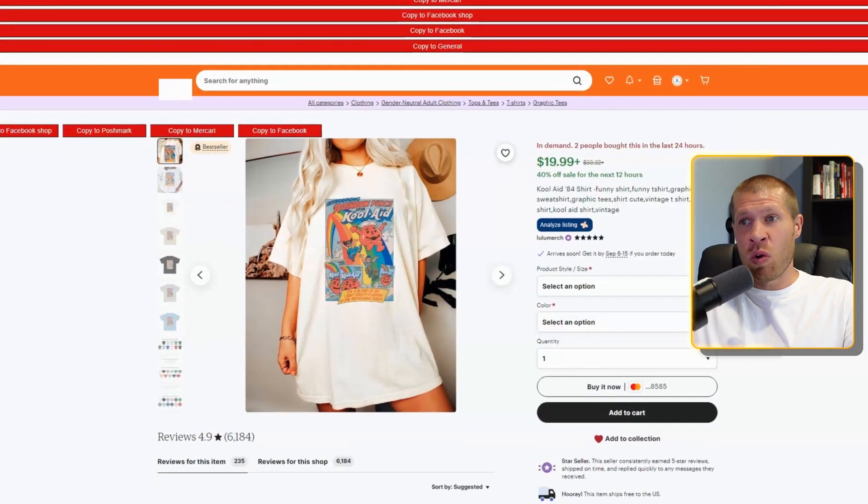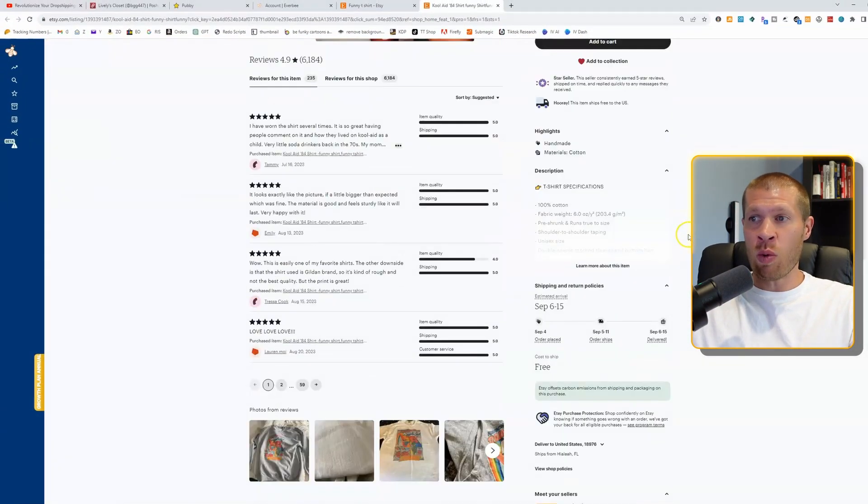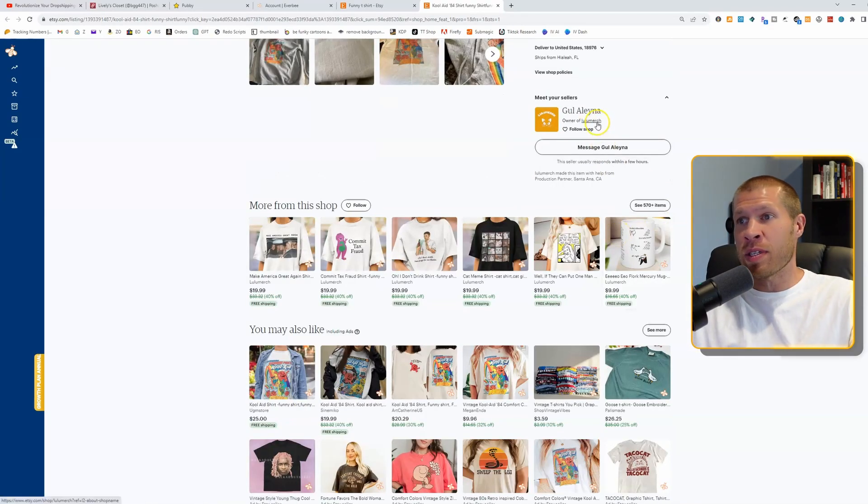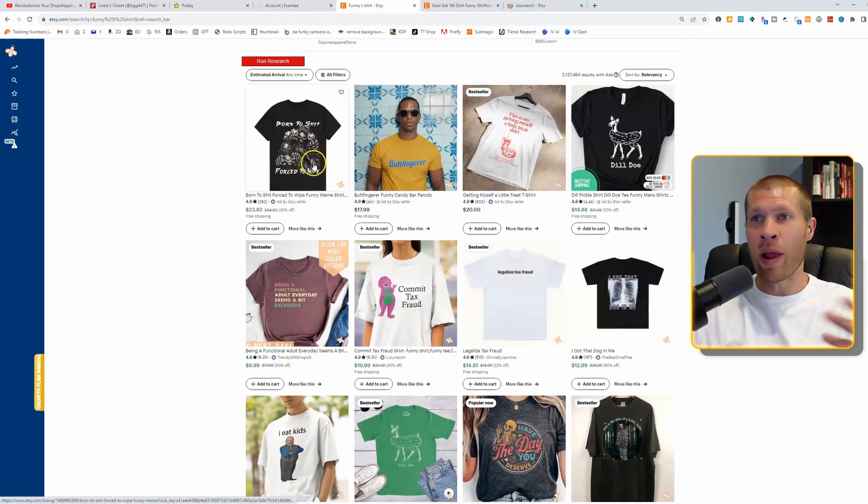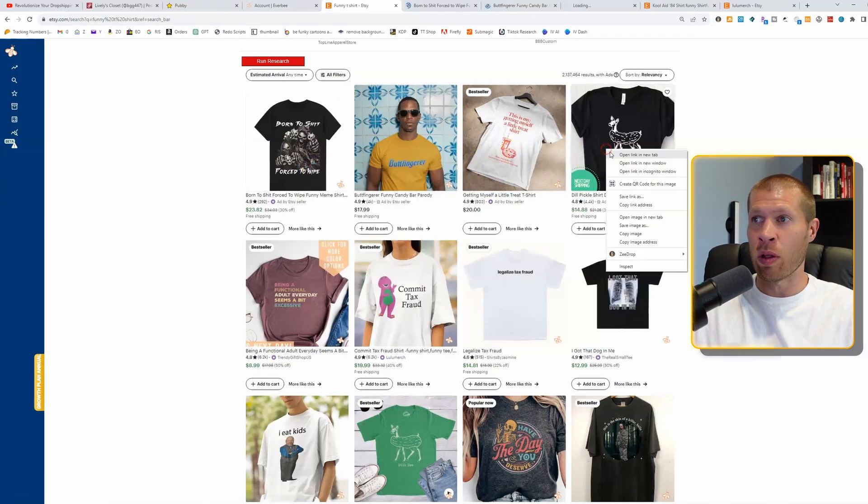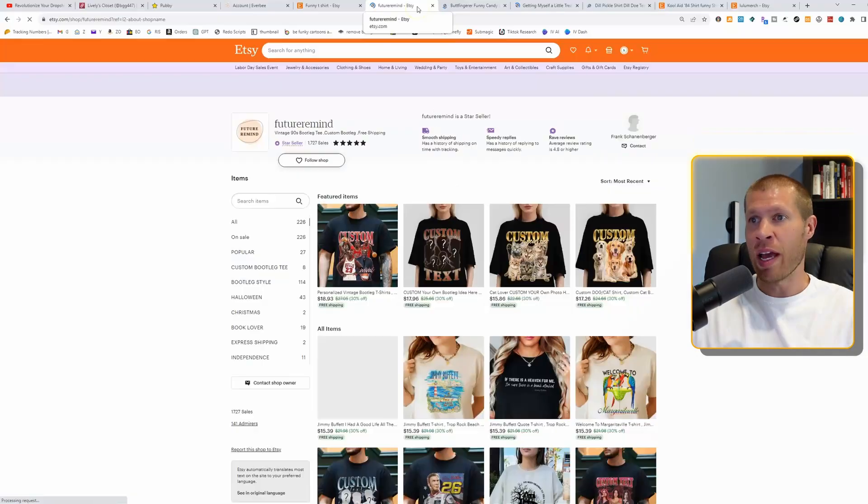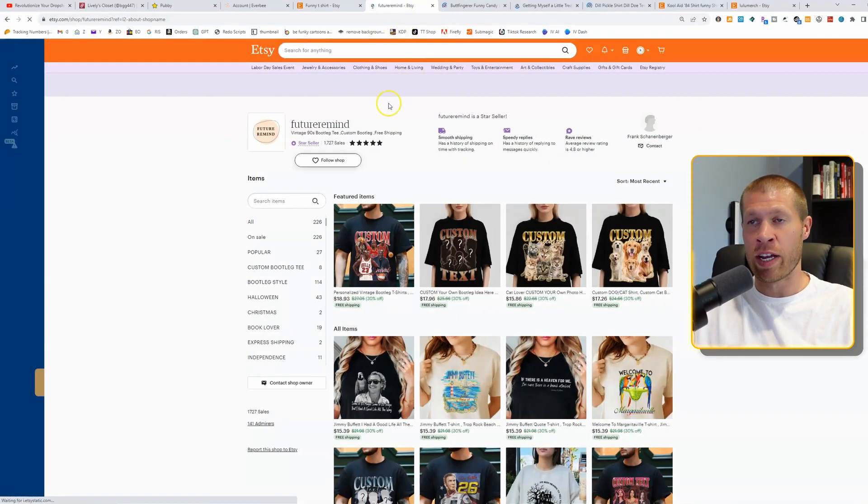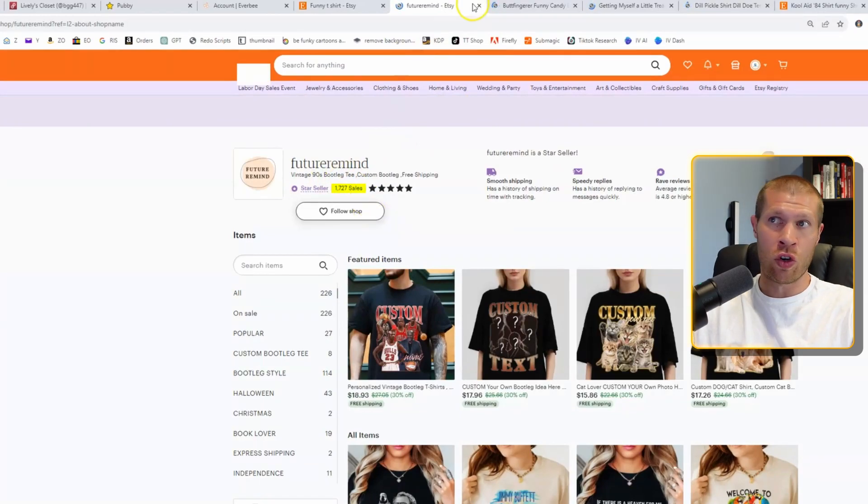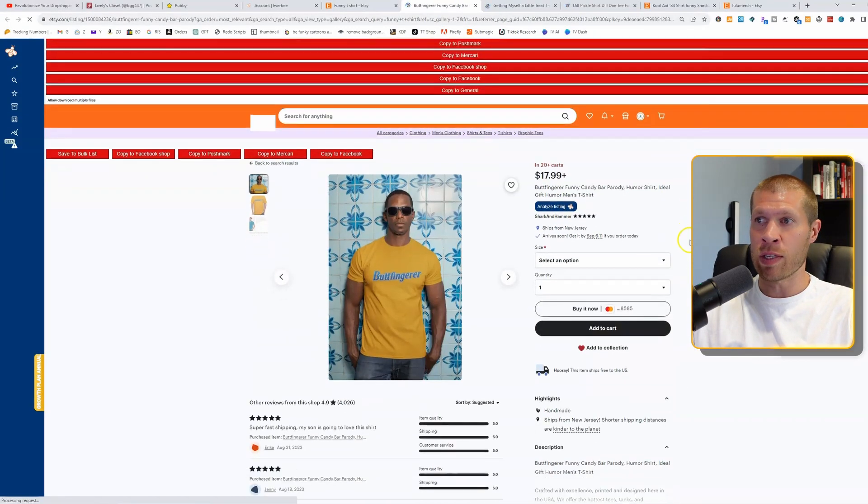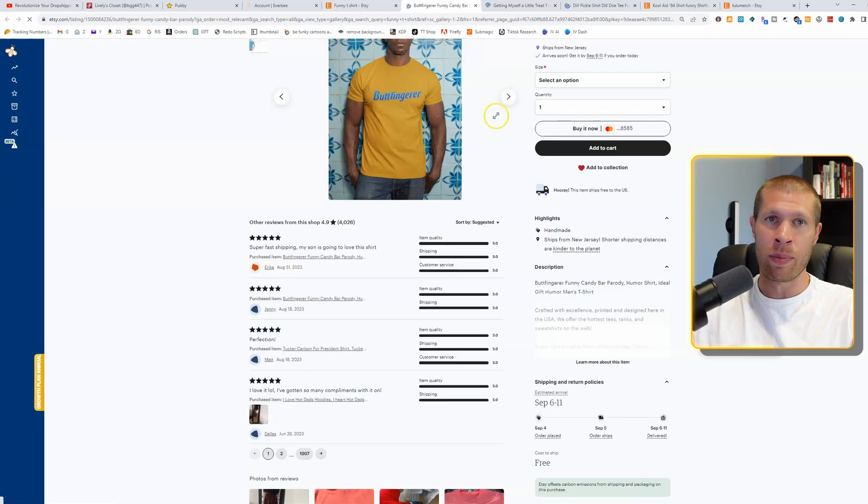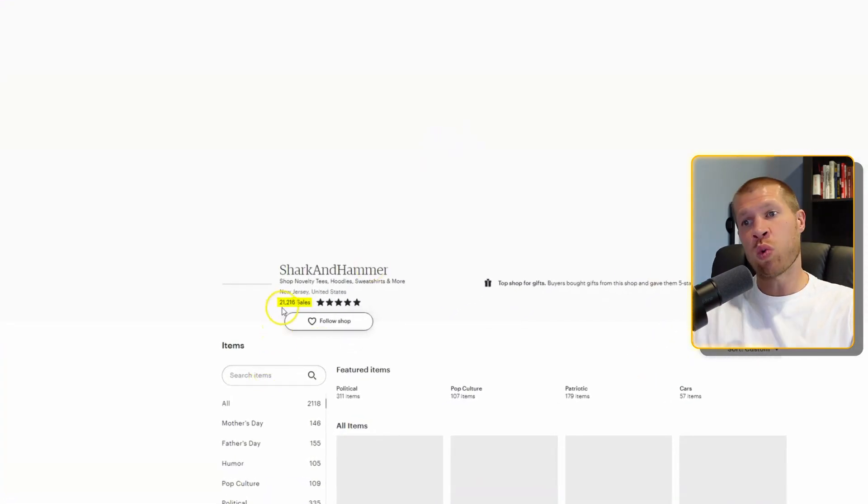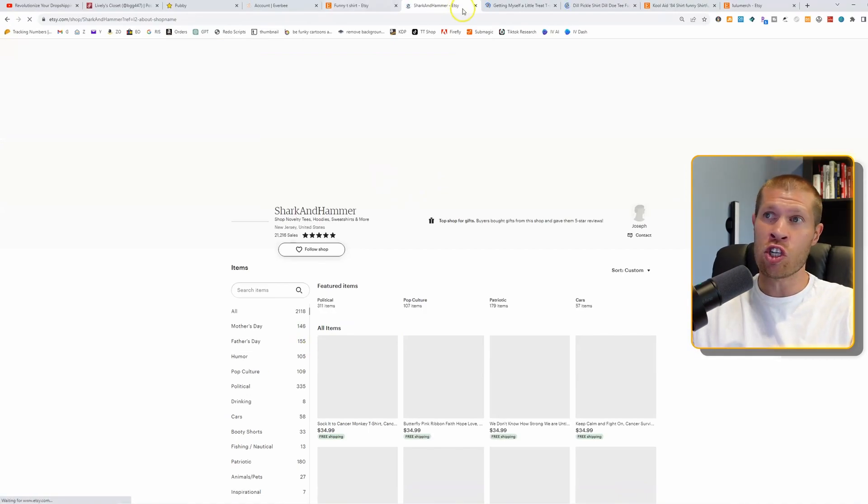I found this one, this rainbow punch Kool-Aid shirt. So what we're going to do is scroll down and see if this person actually has good sales. You could do that for any number of these ones on the homepage. So if we just opened all these, we'd scroll down to the seller. Future Minds, the seller of this, has 1,700 sales, not terrible, but could be a lot better. This one right here, this Butterfinger shirt, which is clearly a trademark, so don't sell this. Joseph's the owner at Shark and Hammer, 21,000 sales. So this is a good shop.